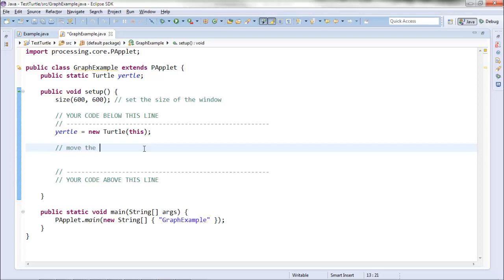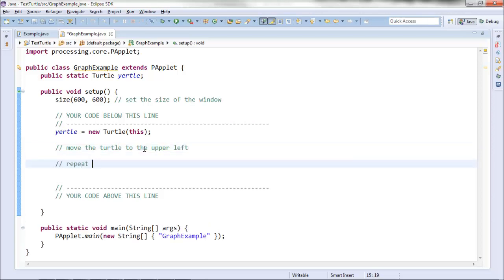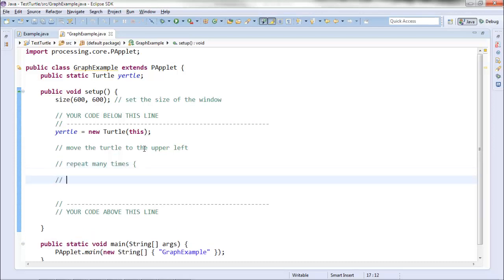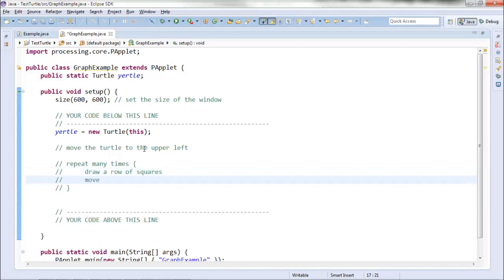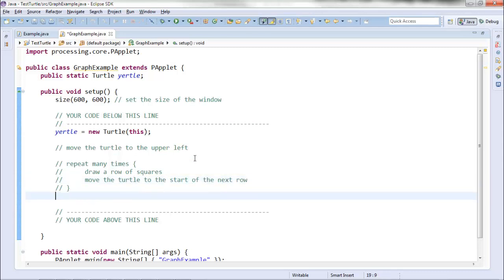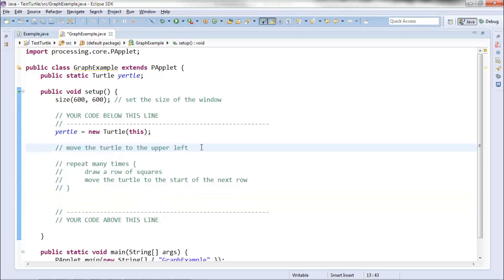The first step is move the turtle to the upper left, because that's where I want to start drawing my graph paper. Then I want to repeat many times: draw a row of squares, and then move the turtle to the start of the next row. The turtle goes to the upper left, draws across the screen, moves back to the left-hand side, and repeats until all rows are drawn. This is a good overall plan.